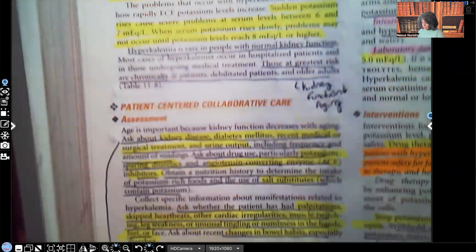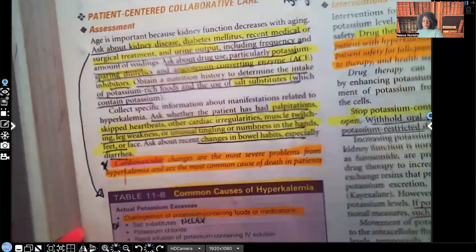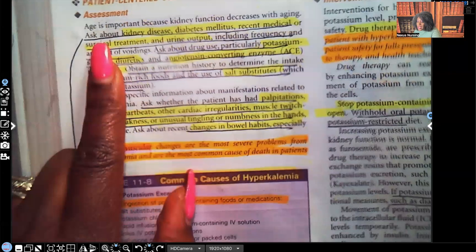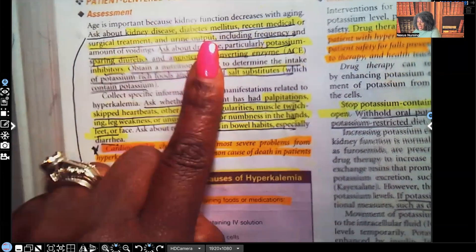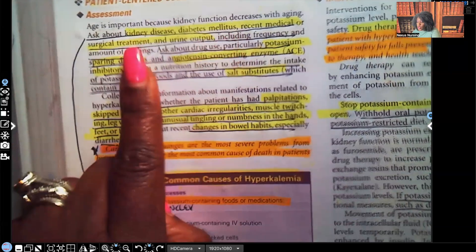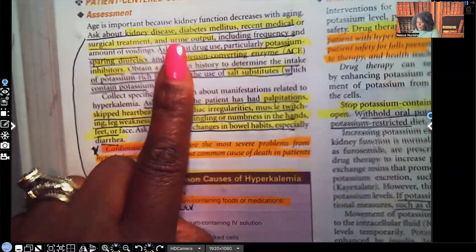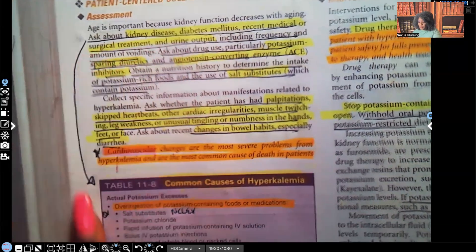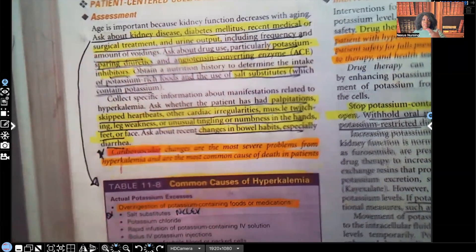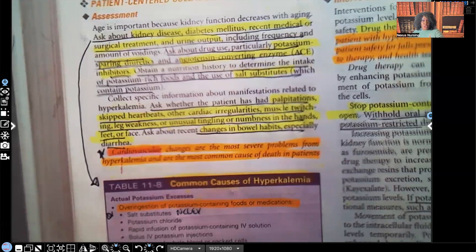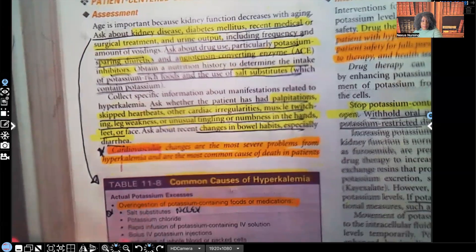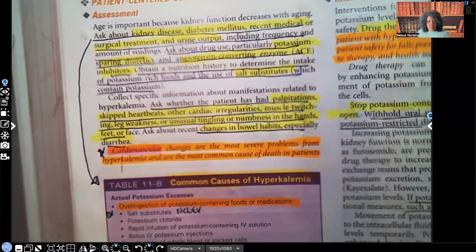For assessment, you're going to ask the patient about kidney disease, diabetes, recent medical or surgical treatment, urine output, and the frequency of voiding. All of these questions are aimed at identifying a potential reason for hyperkalemia — they help lead you toward understanding why the patient may be hyperkalemic.